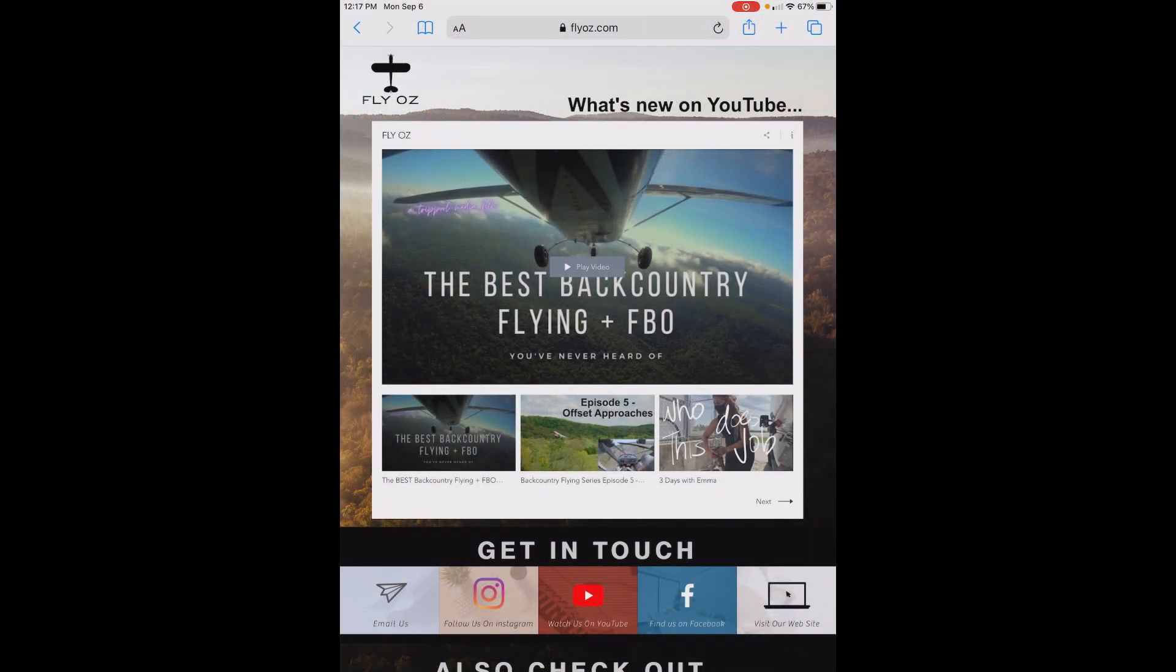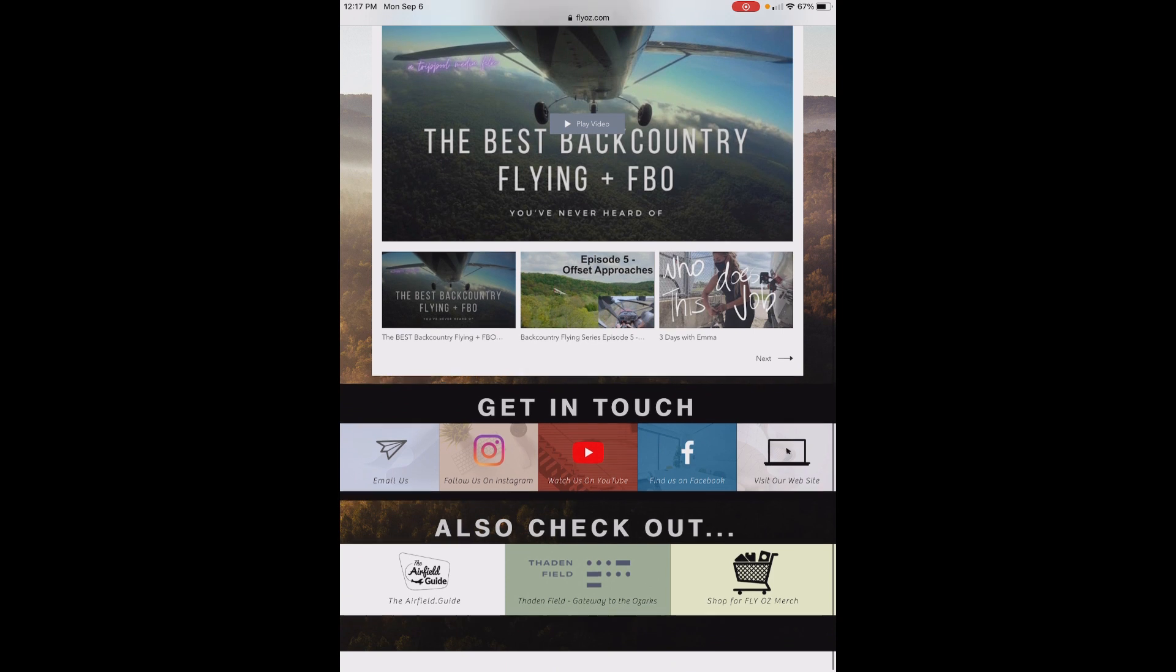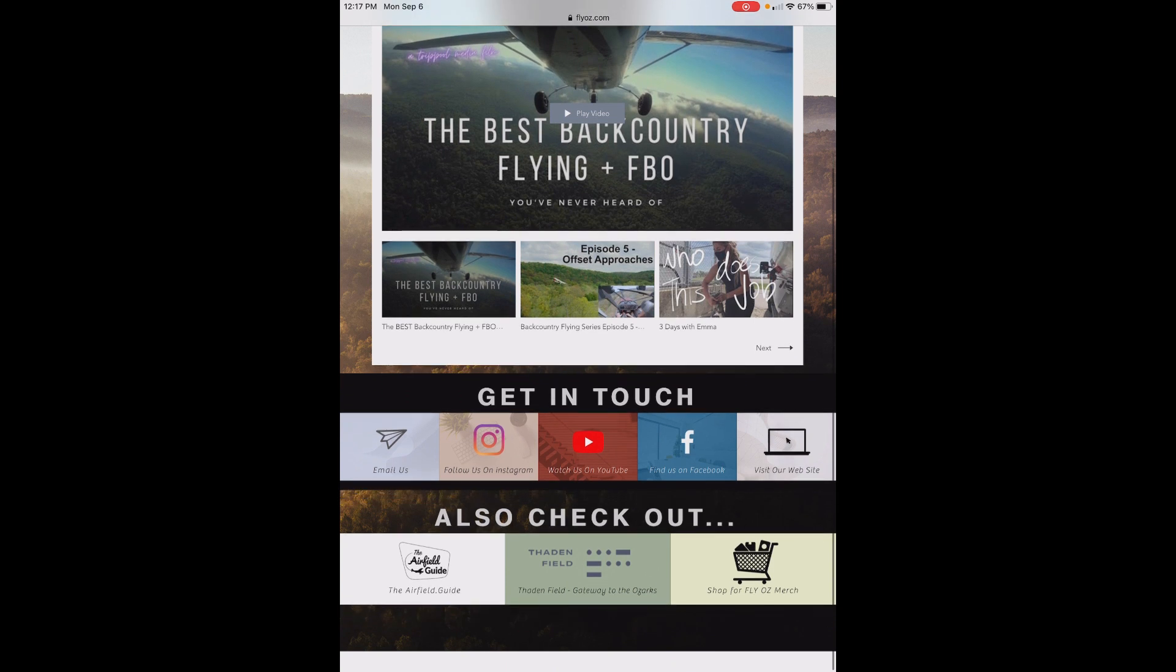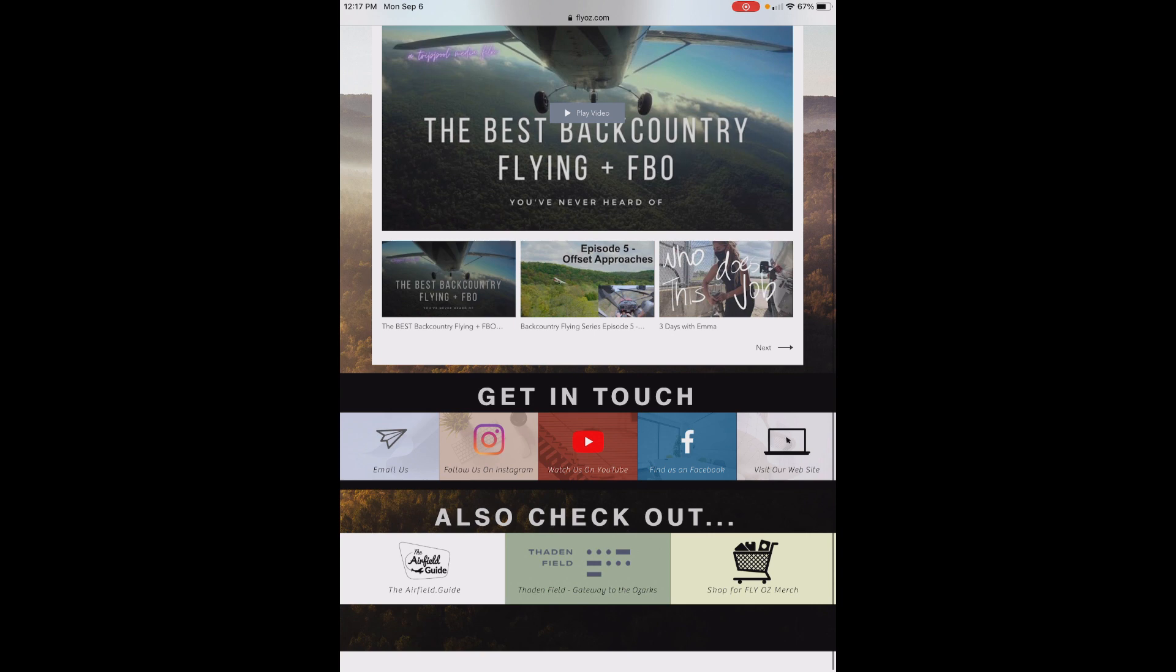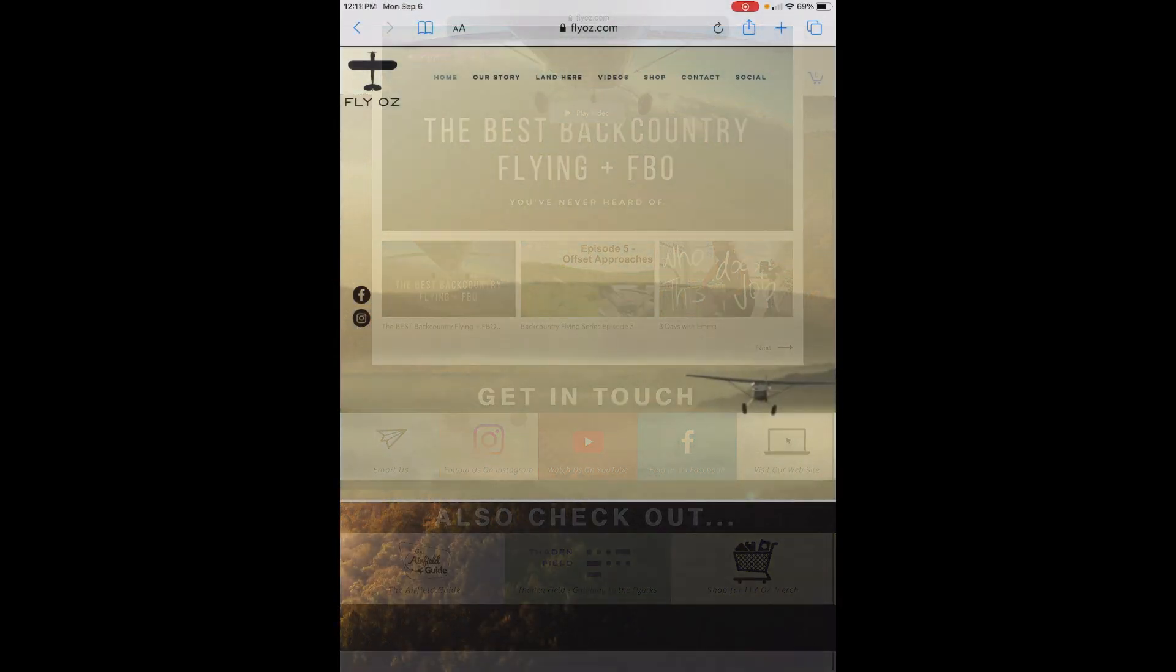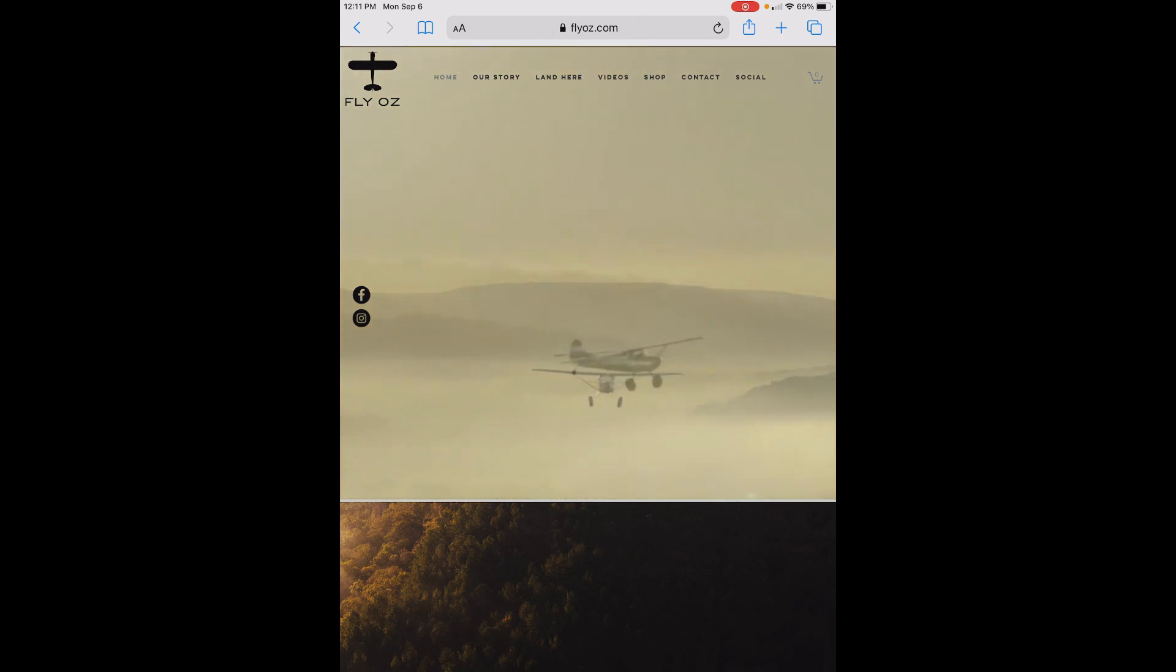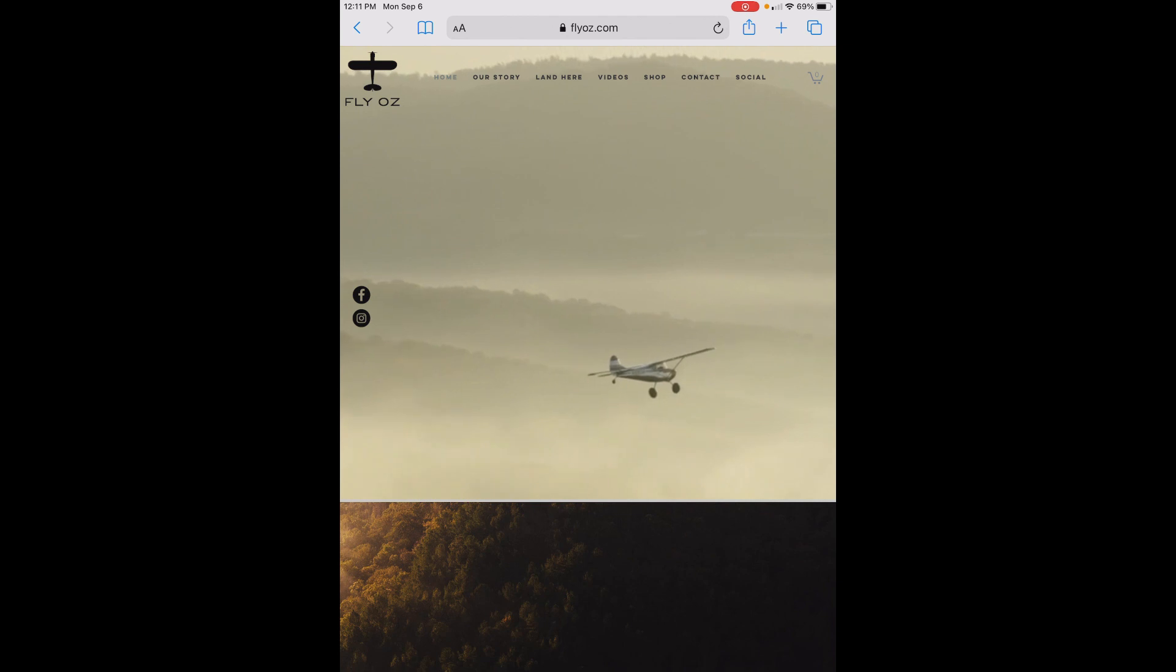Well, that's an overview of the FlyOz content pack for ForeFlight. We hope you'll look us up on our website at flyoz.com. You can get in touch with us by email. Follow us on Instagram at FlyOzark. Check out our YouTube channel at FlyOz. Friend us on Facebook at FlyOz. And you can also visit our friends at the airfieldguide and thadenfield.com. Be safe. Come see us.